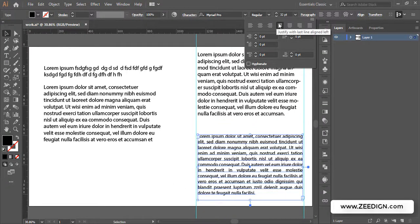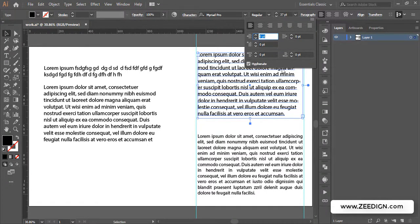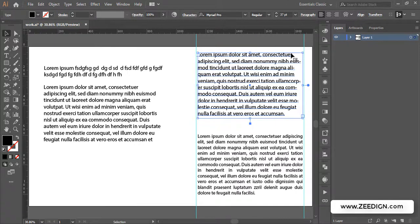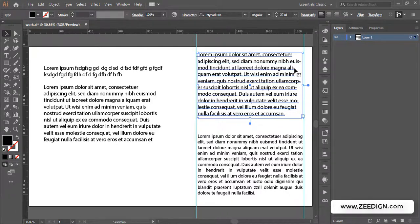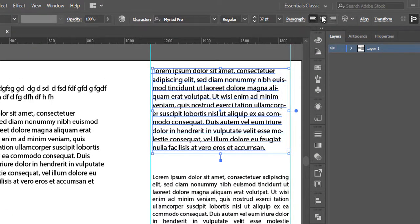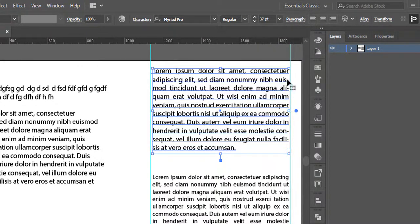That was the main solution, but let me demonstrate another common problem. Even though we've solved the justification issue by going to the Paragraph panel and clicking justified, there is something we often miss — hyphens. You will notice that even after justifying, the text is creating hyphens in some words.